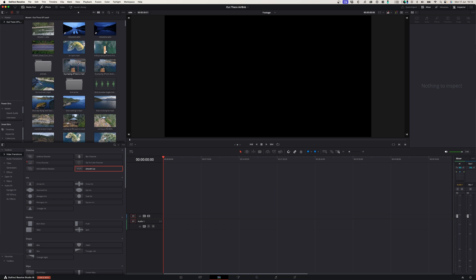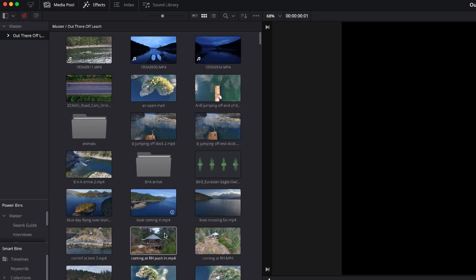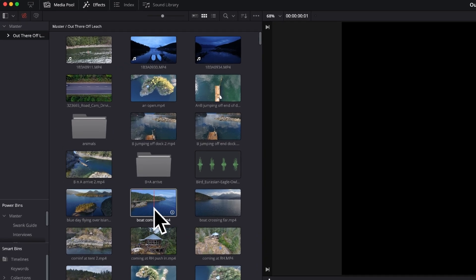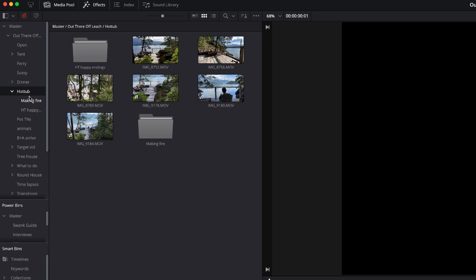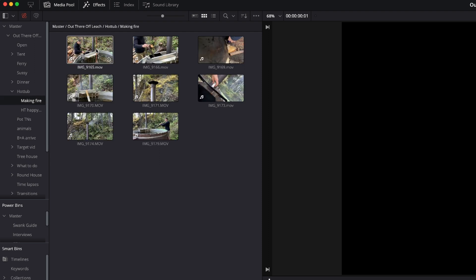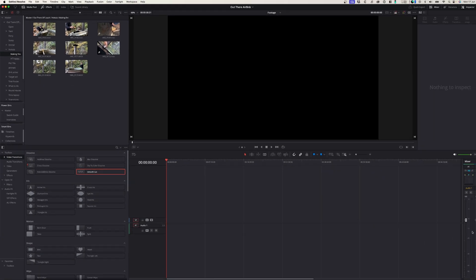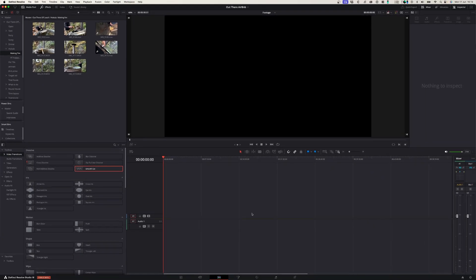In DaVinci Resolve I imported all the footage from my project. You'll see that in my main folder there's a lot of different subfolders, and even in the subfolders there are different subfolders with other footage. I want to drag all of this onto my footage timeline so that I can make selects to use in my main edit.